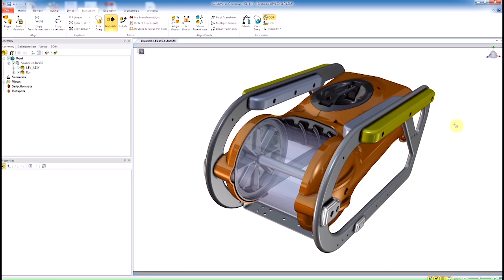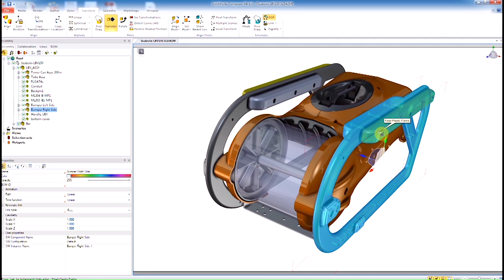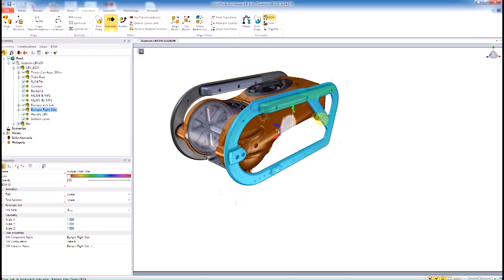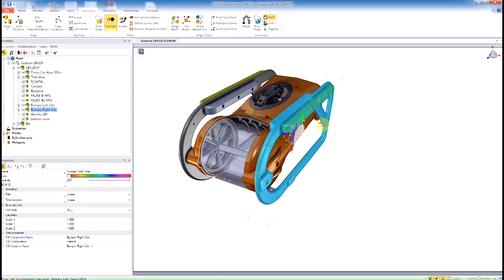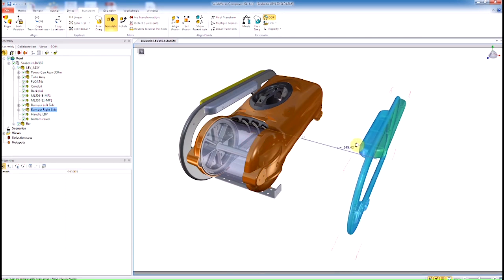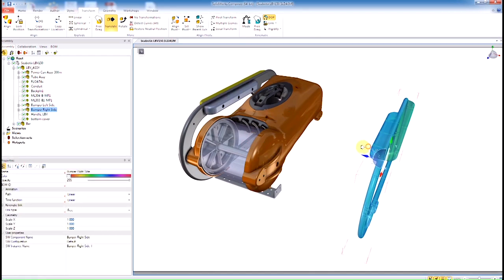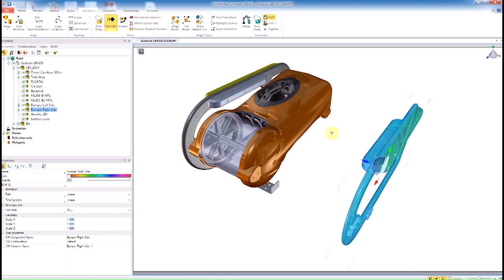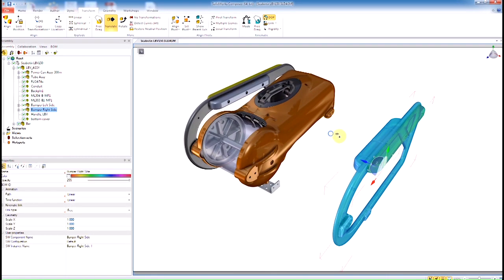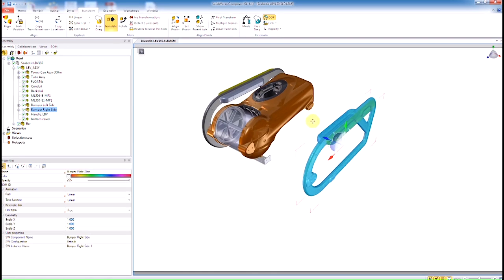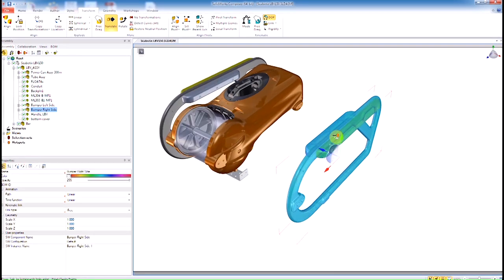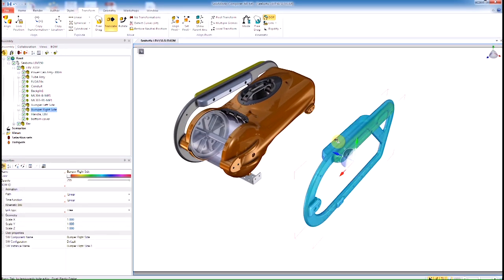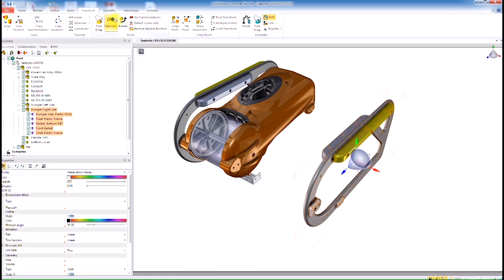Here I'm going to use the assembly selection mode to select the railing on the right, the entire assembly, drag it away from the model. This is going to be part of our step-by-step assembly instructions. Now that we've pulled it out, I can turn off that mode.